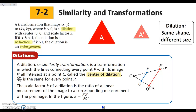Today we are looking at section 7-2, which is similarity and transformations. In 7-1 we talked about what similar figures are and their relationship between their sides. Today we're going to look at it in terms of transformations. We have done congruence transformations — reflections, rotations, and translations. Today we're looking at similarity transformations, which is a dilation.